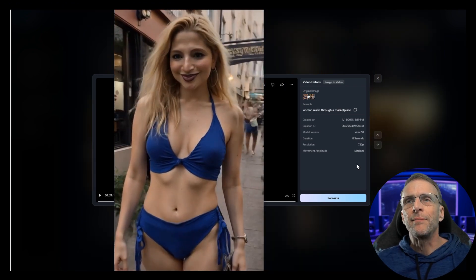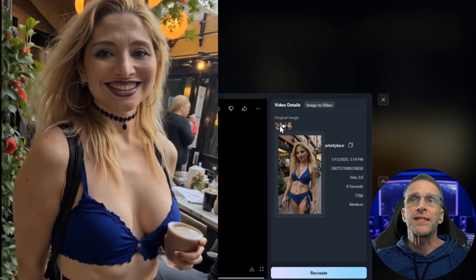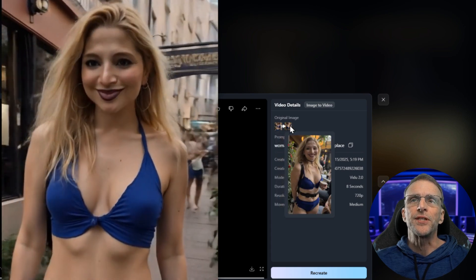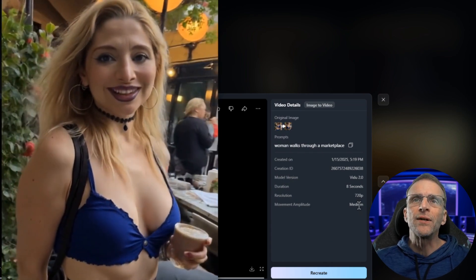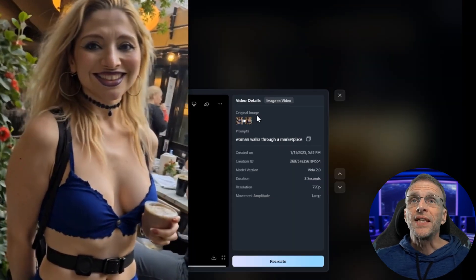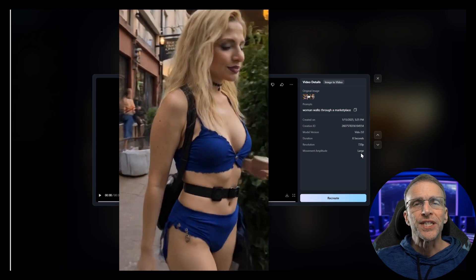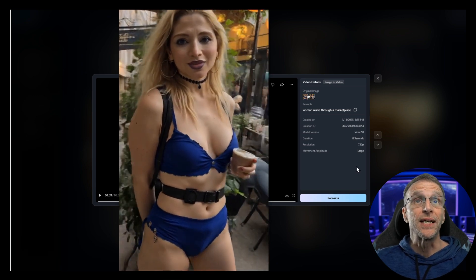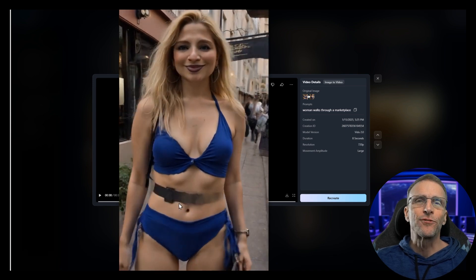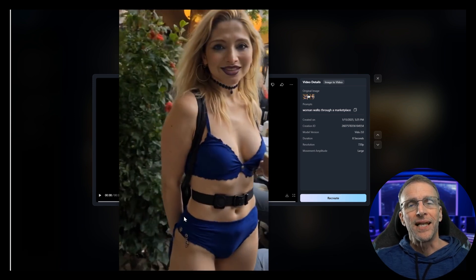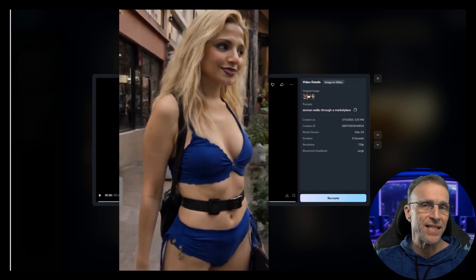Here's another set of animations demonstrating the differences between some of these settings. This was a start and stop image — the prompt being woman walks through a marketplace. With medium movement amplitude, she's mostly standing and turning a little bit. With large movement amplitude and everything else the same, she actually does some walking into another scene. No camera cuts. Yes, the belt has to magically appear because the images are different in that way, but the movement itself and the transition is some of the best I've seen.